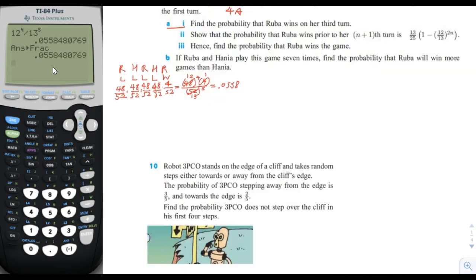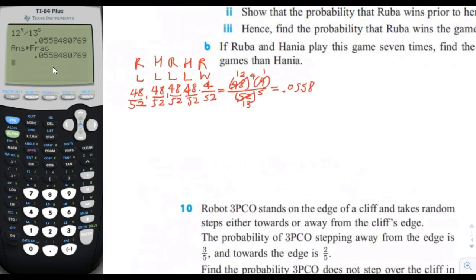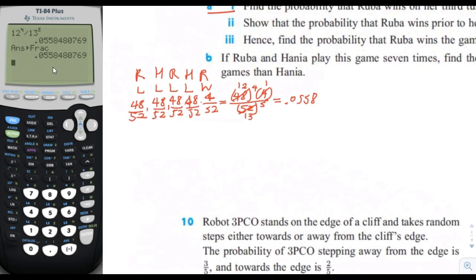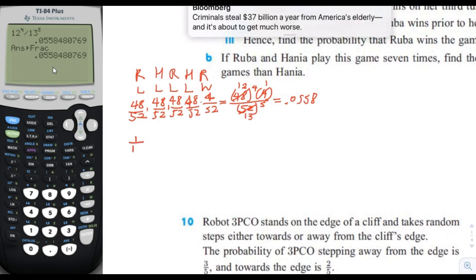For a2, we want the probability that Ruba wins prior to her n+1 turn. In a1 we found she won specifically on her third turn. To find the cumulative probability, we need to add together the probabilities of winning on each earlier turn. The probability she wins on her first turn is 4 out of 52, or 1 out of 13.